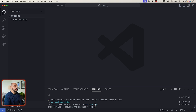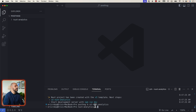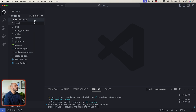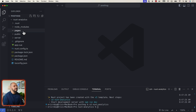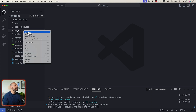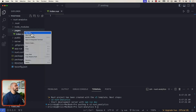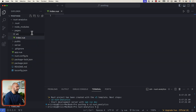The first thing we want to do is CD into our Nuxt analytics folder. Let's open up our new Nuxt application, right-click, say new folder, and create a new folder called pages. Inside pages, we're going to create two new files: the first file is index and our second file is about — so index.vue and about.vue.